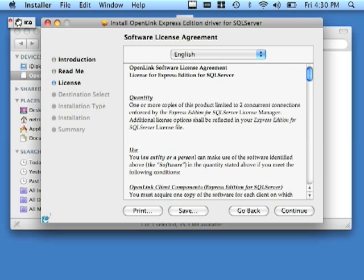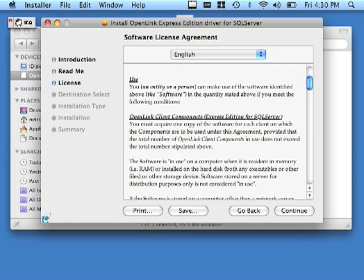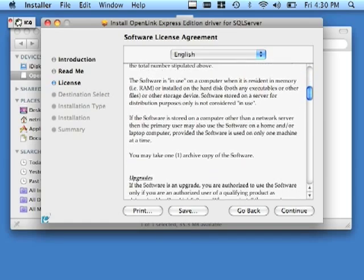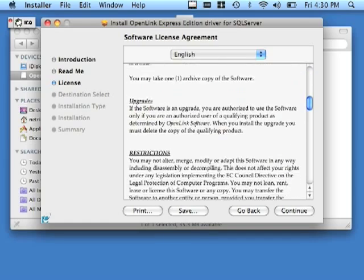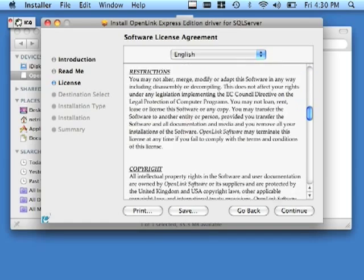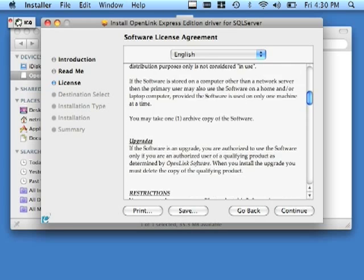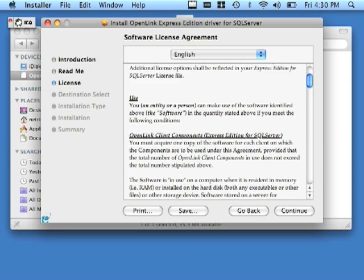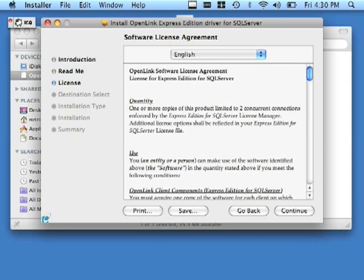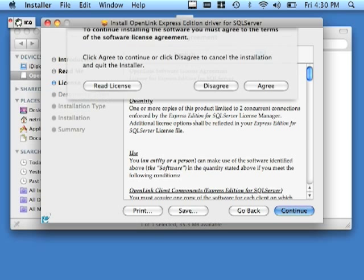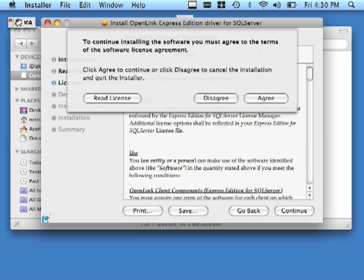And you should also take time to review the license agreement that ships with the product or driver. Provided that you do agree with the terms of our license agreement, click continue. Click agree.